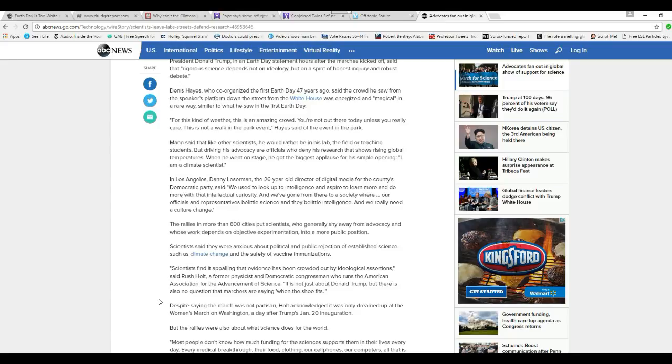It's not just about Donald Trump, but there's also no question that marchers are saying when it's true it fits. Despite saying the march was not partisan, Holt acknowledged that it was only dreamed up at the Women's March in Washington the day after Trump's January 20 inauguration. But the realities are also about what science does for the world.